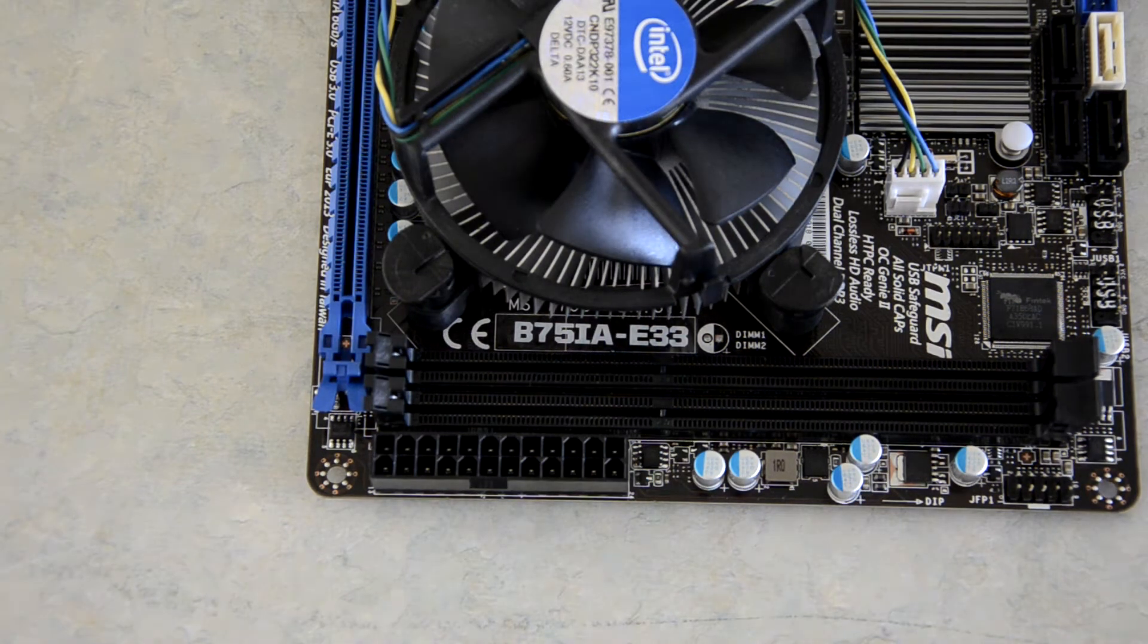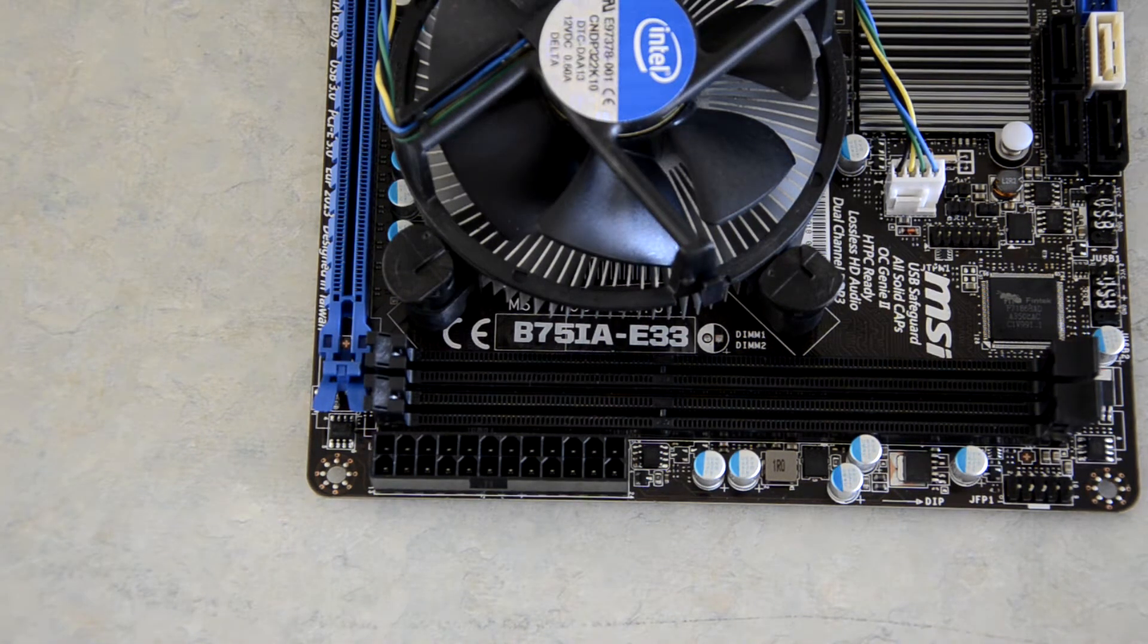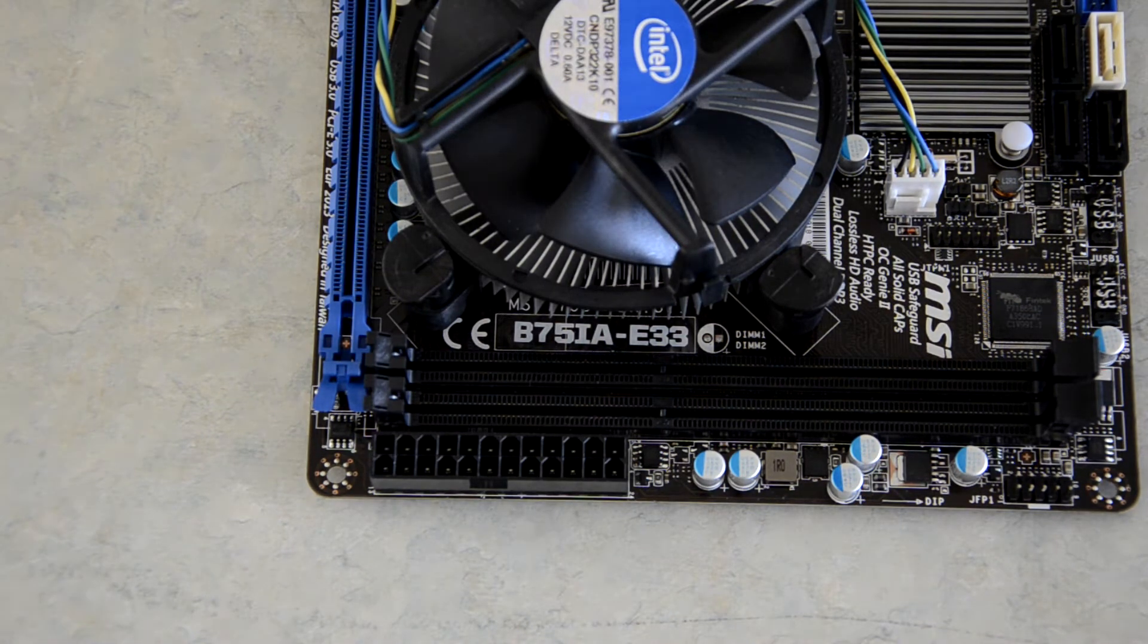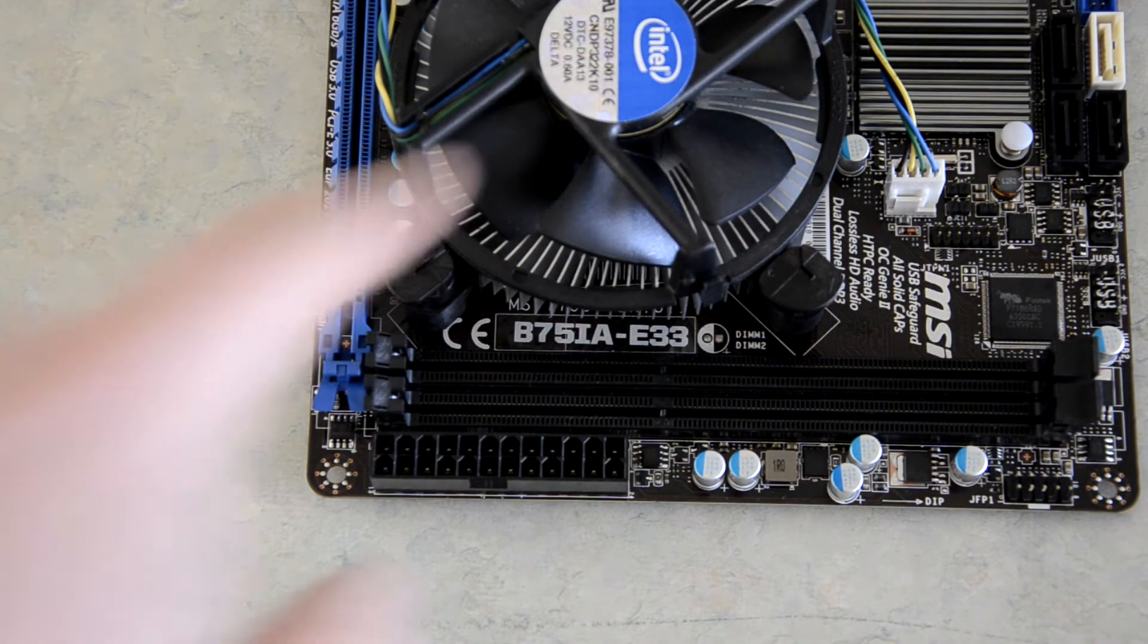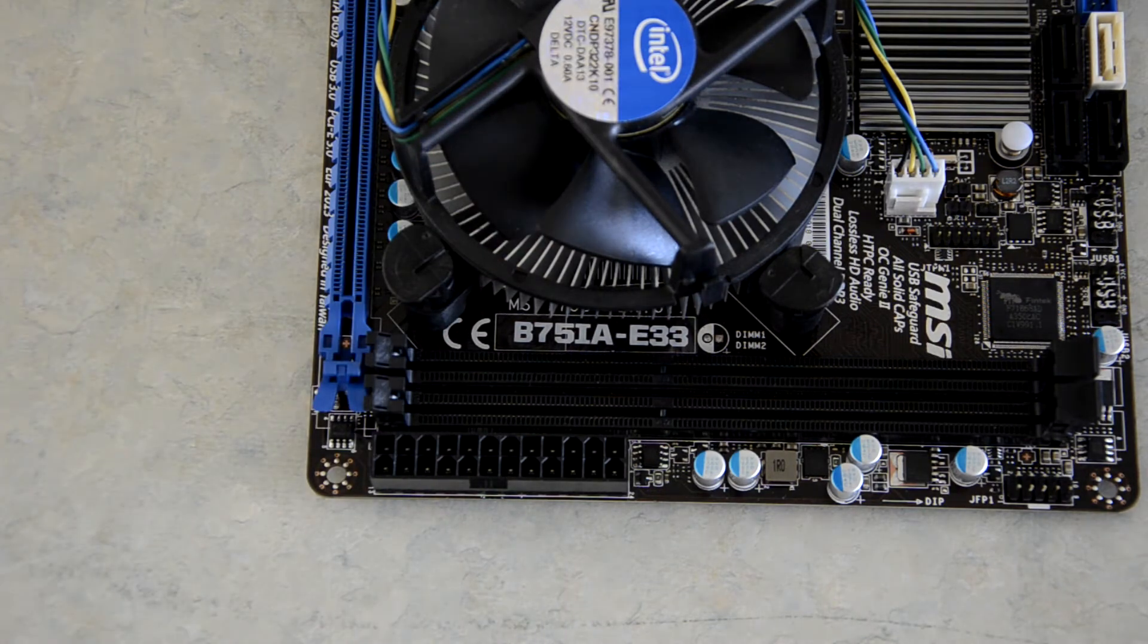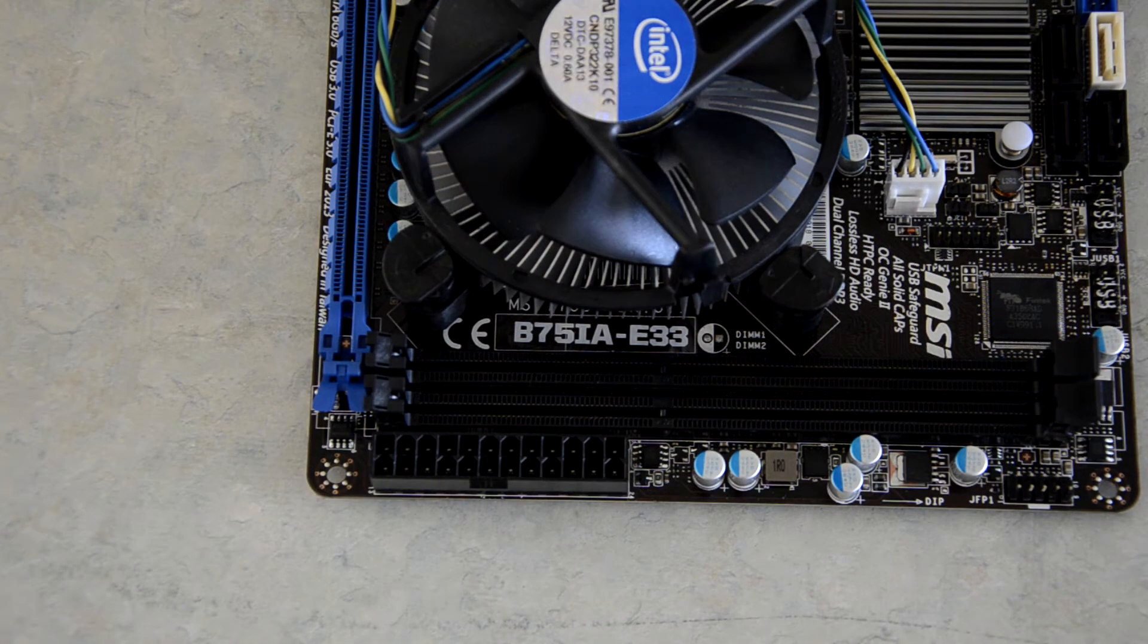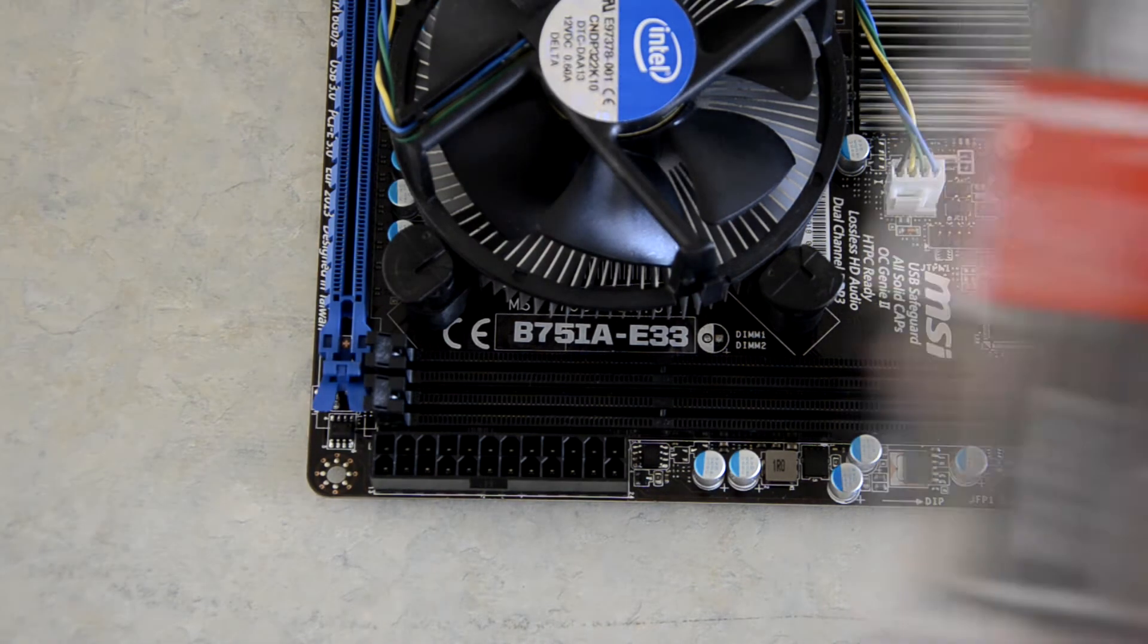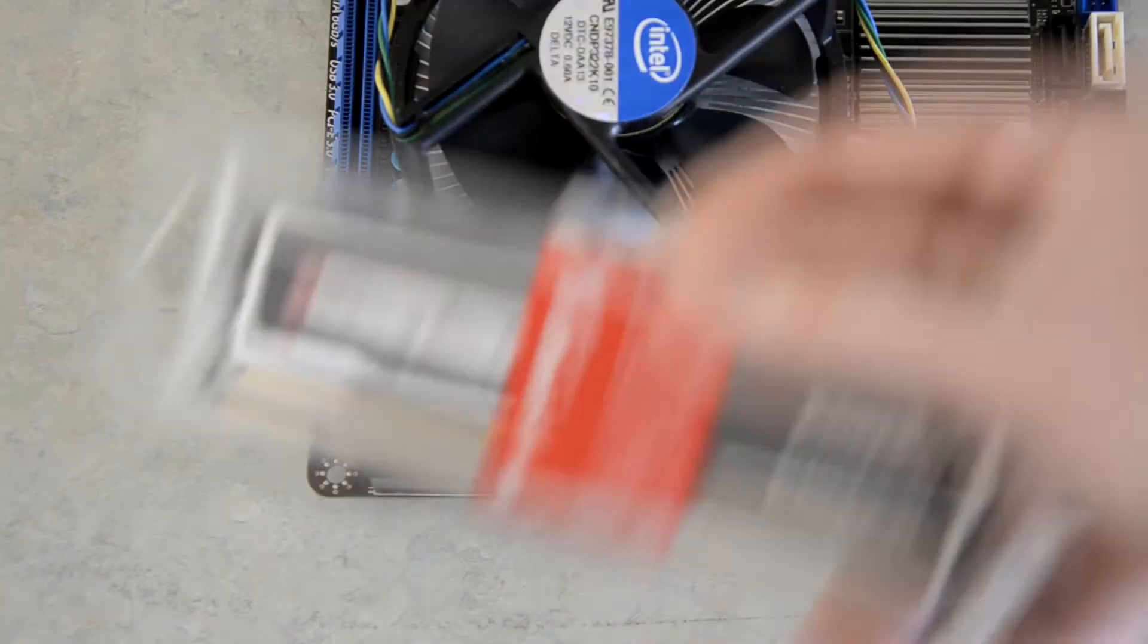If you watched my video earlier of me installing the CPU, I'm now going to show you how to install a stick of RAM, which I have here in the box.